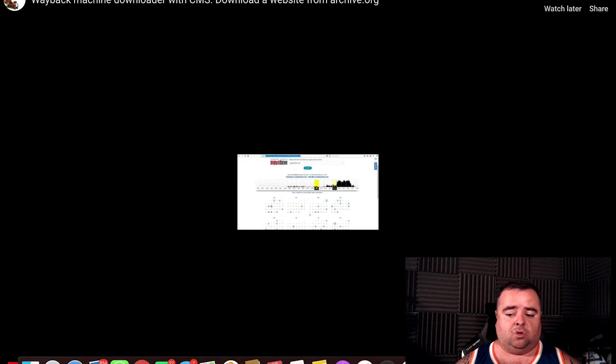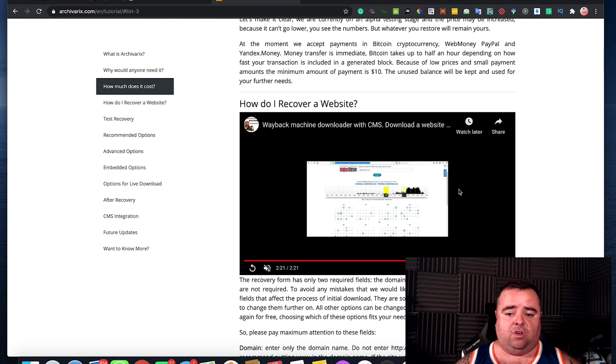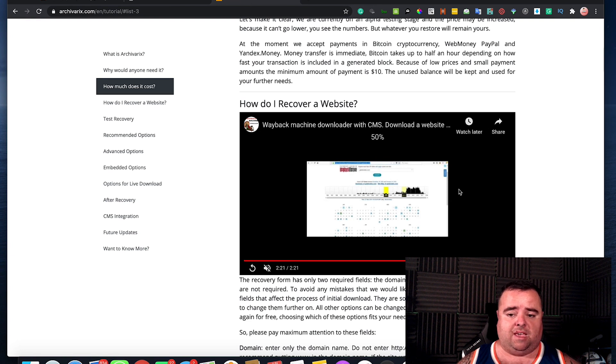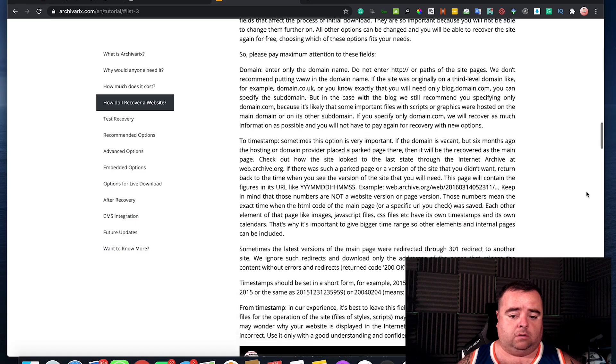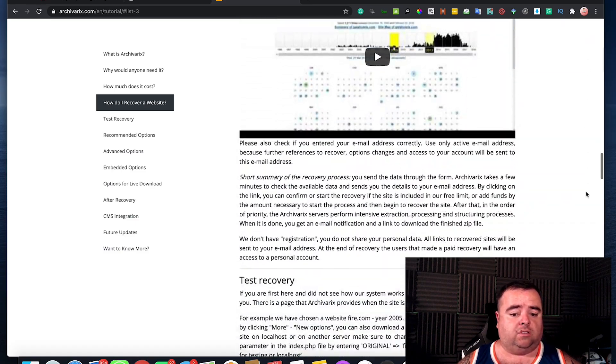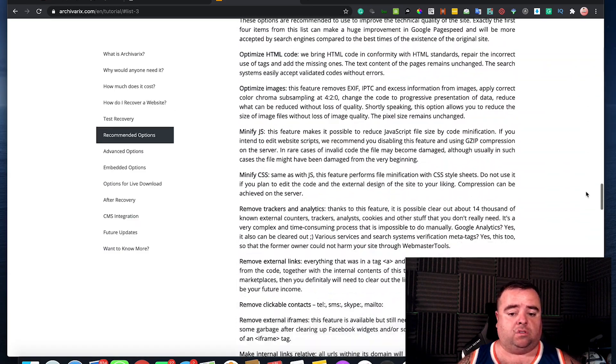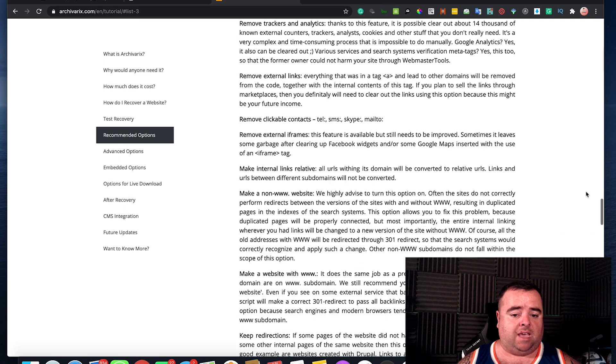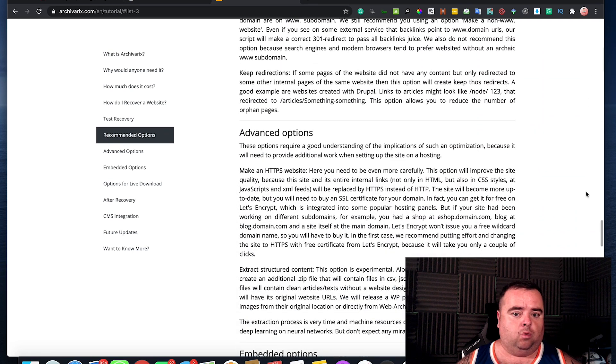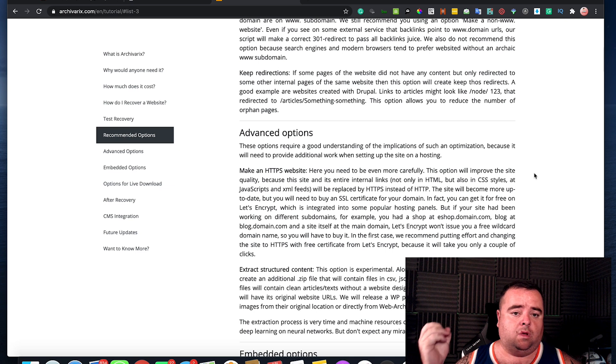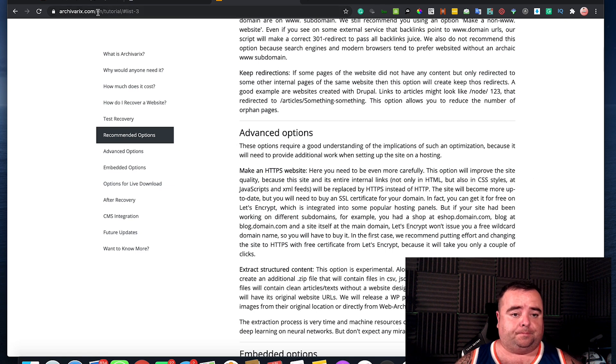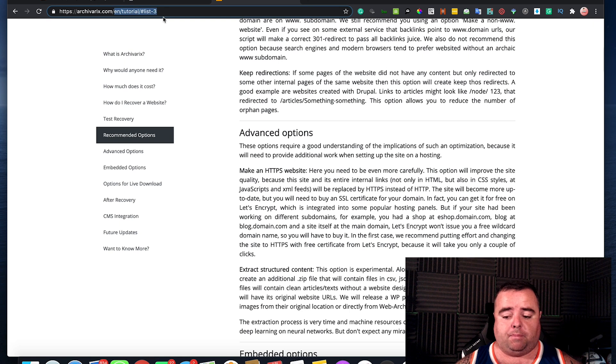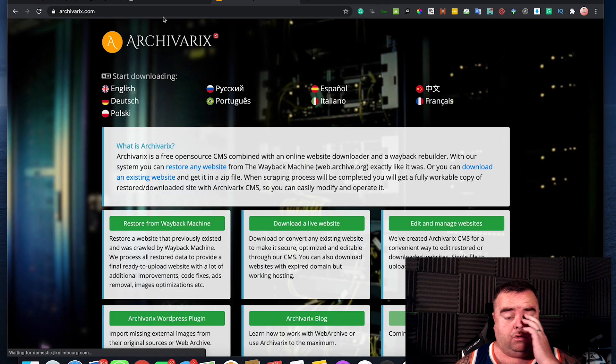So in terms of expectation level, you can expect to get a decent looking website from the Wayback Machine or get onto your CMS if you want to be able to edit it and, you know, maybe use it as a money website or whatever.